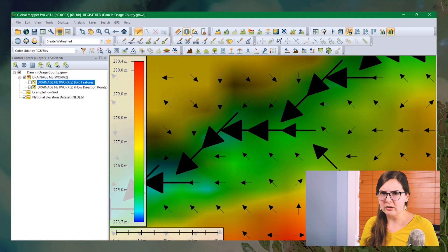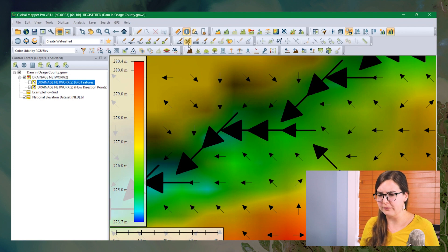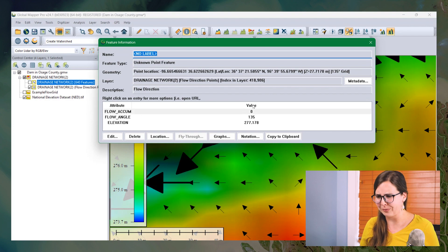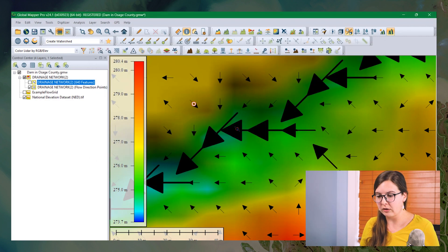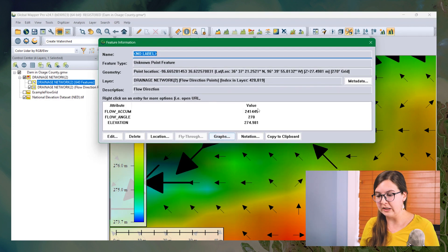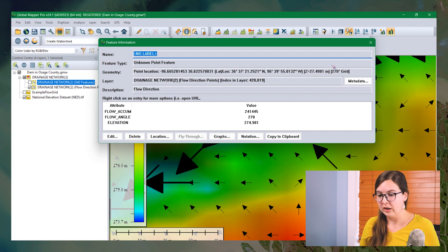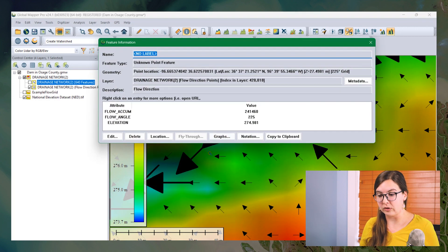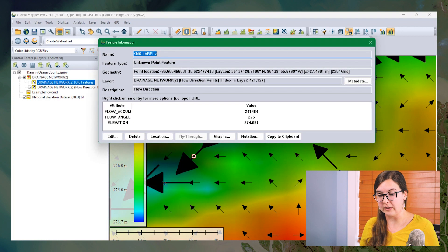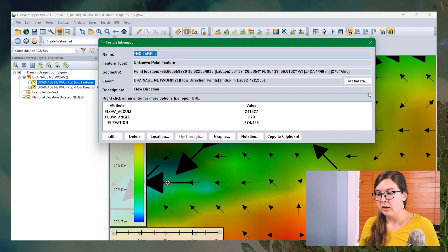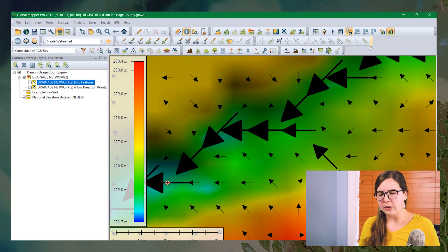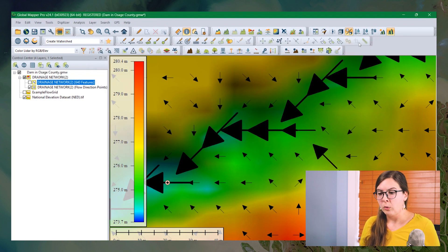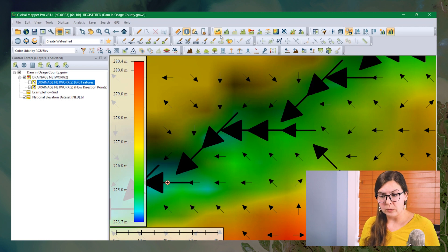And we can look at that attribute real quick just with the feature info tool here. So if I click on a smaller arrow, it's going to have a very small flow accumulation. This one happens to be zero. But if we click on a larger arrow, we'll see an increased flow accumulation. And we can also see it increasing as we start to go downhill here. So how do we take these vector features and make them into a grid?